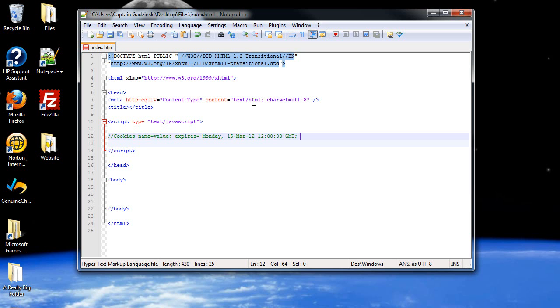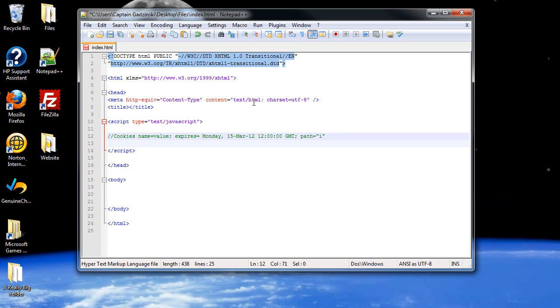Now there are actually others that we're not going to deal with, like secure. Secure makes it secure so other people won't be able to hack it, but we're not working with any secure channels like HTTPS, so we can't really do that. Path basically specifies the path from where it starts. You do not need this, we're not going to be dealing with this. And then domain, you just type in the domain name. But again, we're not going to be dealing with that. We're just going to do these two. It's simple and everything still works.